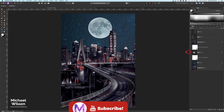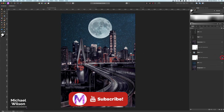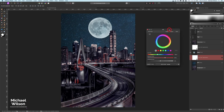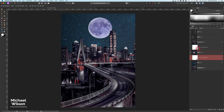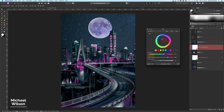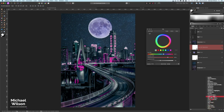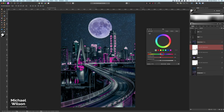On the moon I have an HSL adjustment - let's turn that on and bring it up. You can see the settings; I've brought it more into that purpley color. I've also got an HSL adjustment on the city layer, and turning that on you can see I've made the city go a little bit more into that maroony purpley color as well.